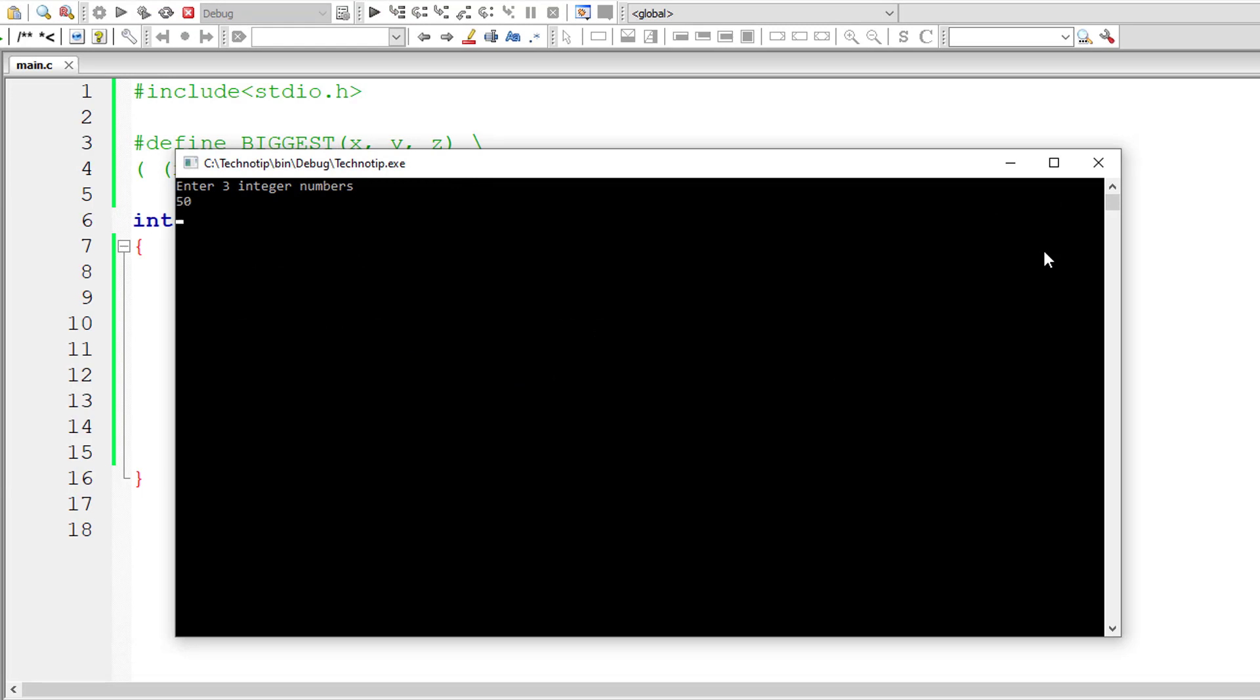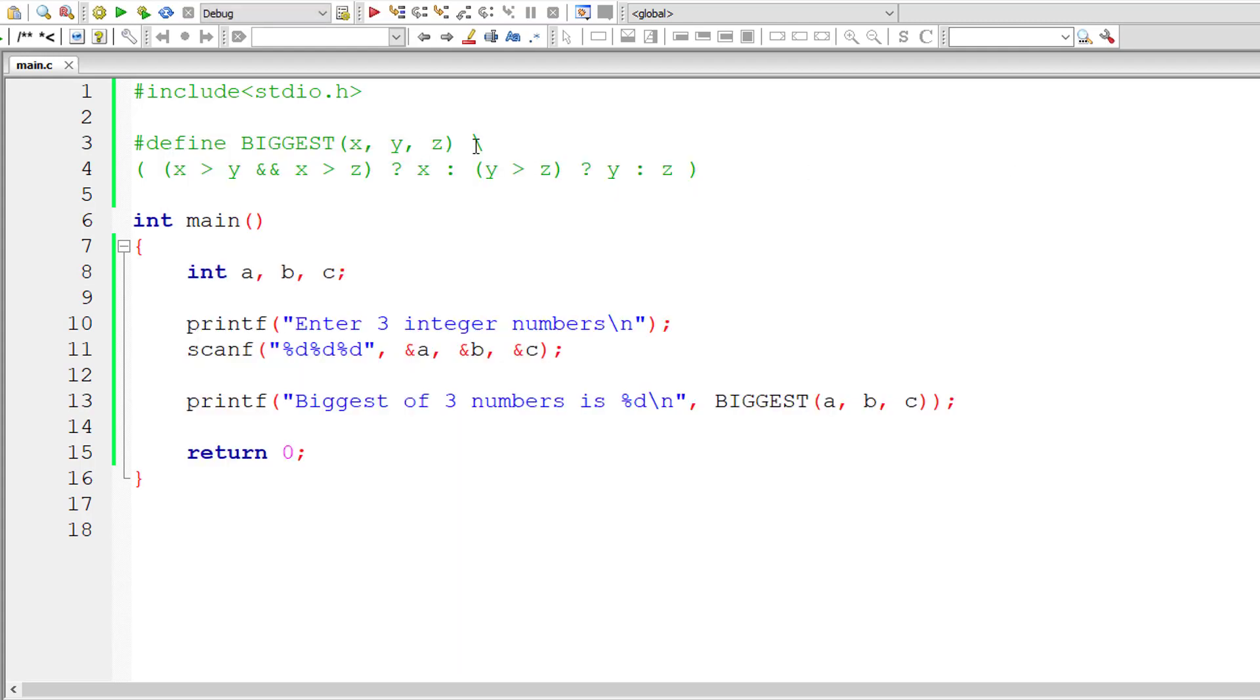I'll give 50, 20, and 10. Now 50 is biggest of these three numbers. Biggest of three numbers is 50, and it's working.